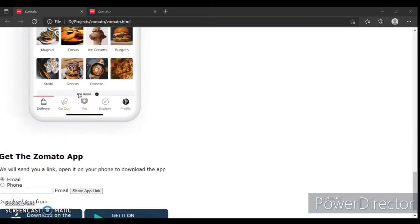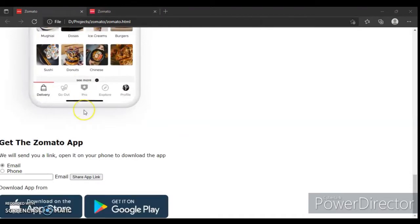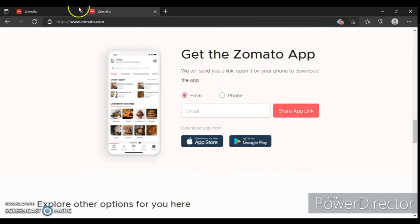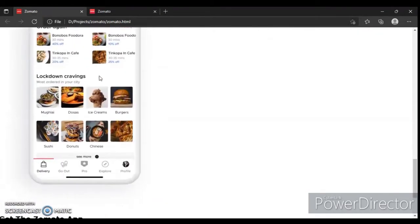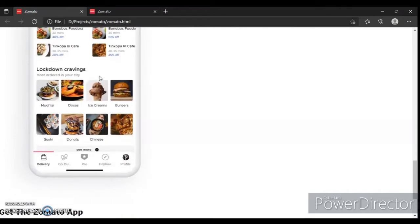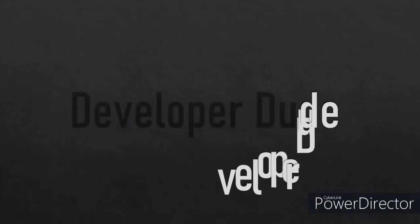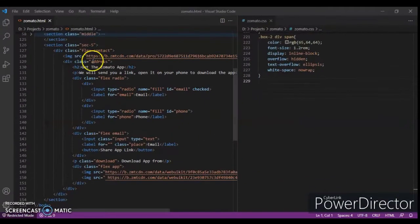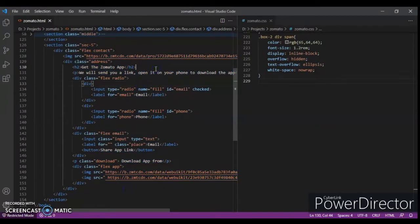Hey guys, this is Developer Dude. In the previous video we wrote the HTML code for this section — like the original Zomato site section. In this video we are going to write the CSS code, so let's get started. Here is the section which we are going to design with our CSS code.